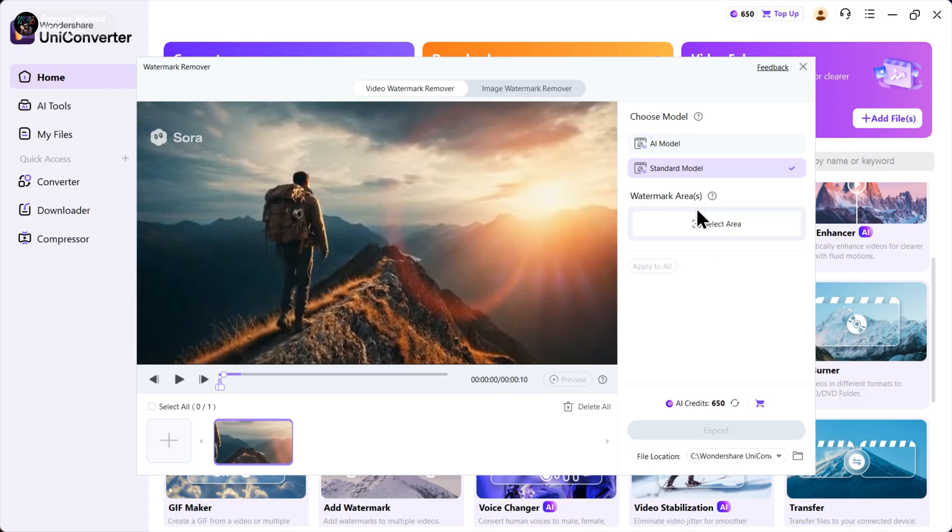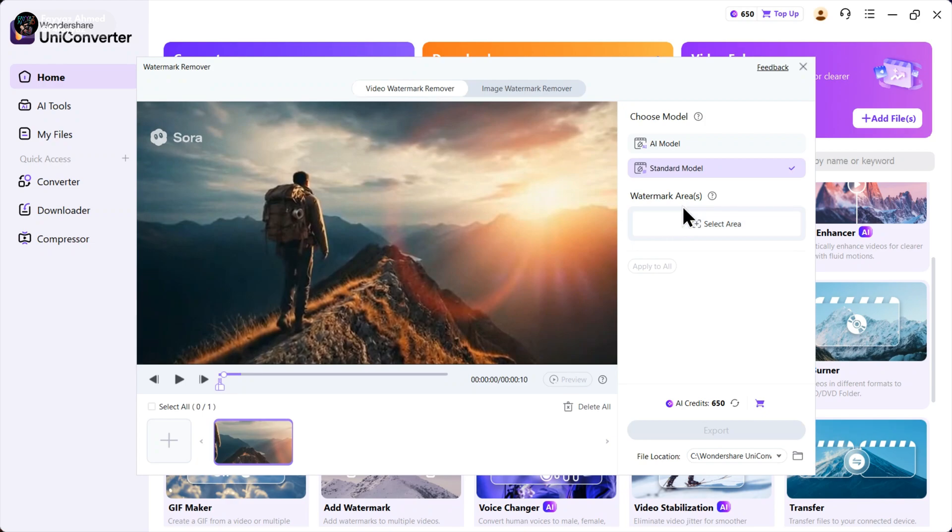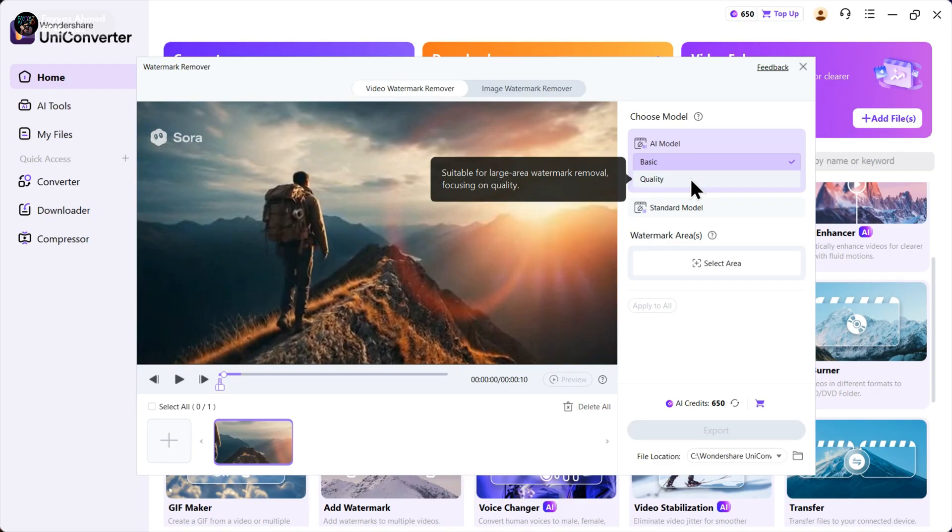If I select the standard model, it just blurs the watermark and that doesn't look good. So I'm gonna select the AI model instead. Next I'll choose quality for the best results.